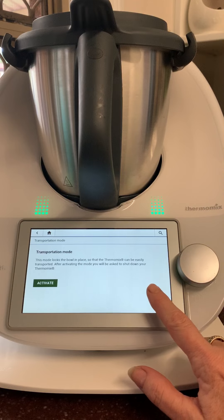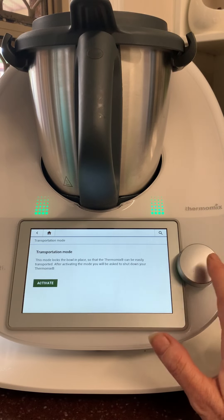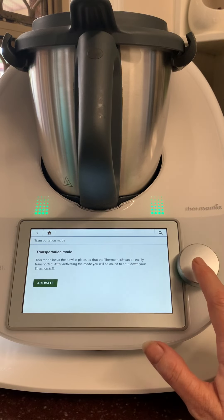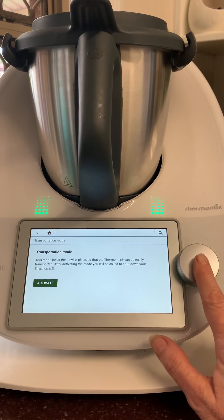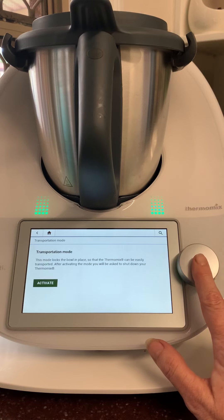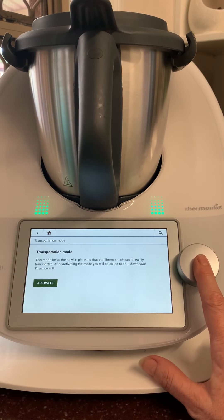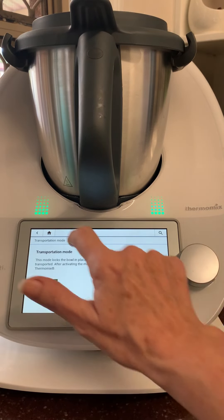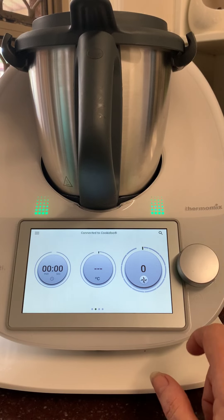If you ever turn your Thermomix off at the wall while it's still turned on, the next time you turn it on it will say 'unexpected shutdown.' To turn it off properly, hold your dial in for two or three seconds.